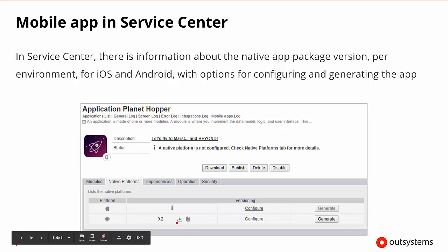and we could go ahead and download that if we needed to. We could go ahead and configure the overall versioning, and if we wanted to regenerate this application, this native application package, we could regenerate it as well.